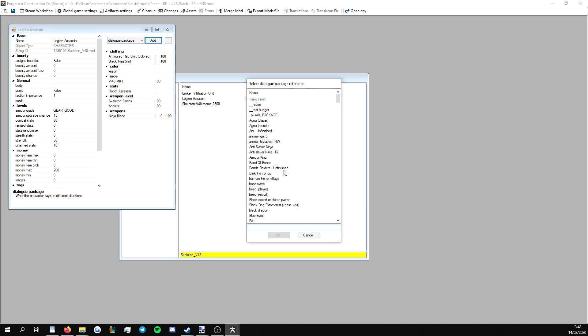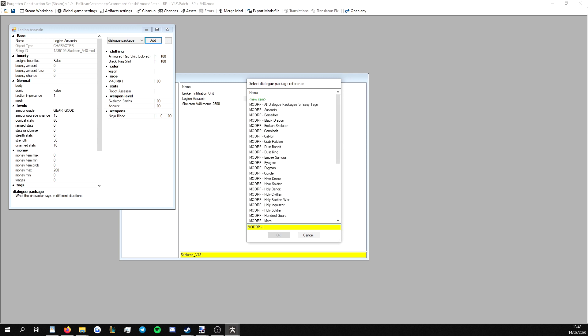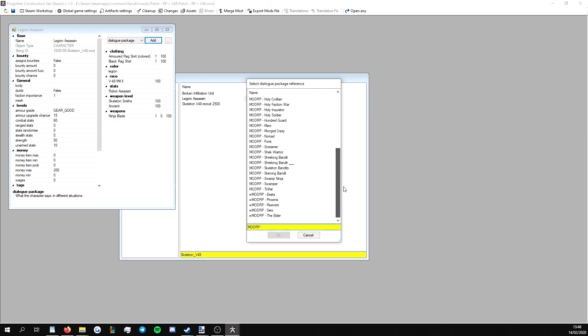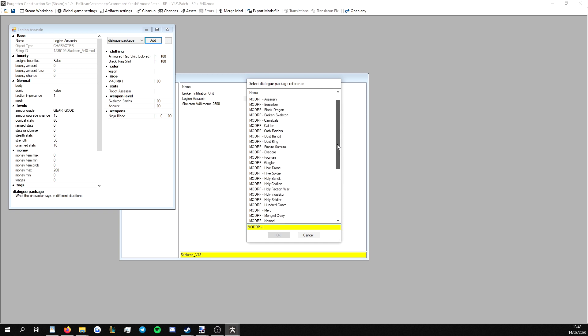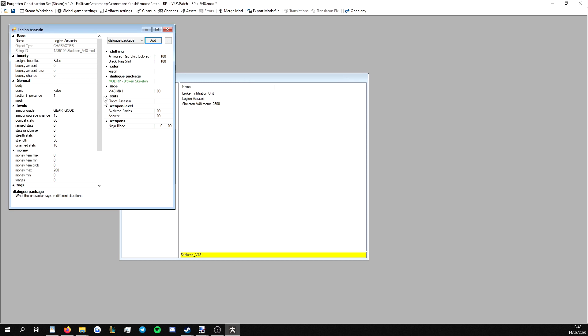So we want to have a dialogue package from recruitable prisoners on this character so they can be recruitable. To do this, we're going to go to the drop-down menu, go to dialogue package, and hit add. All recruitment packages from recruitable prisoners are prefixed modrp. All the usable ones will be labeled that. The unusable ones will be labeled with w before modrp as they are still works in progress. I don't know if there's any within the main file right now. I don't recall.